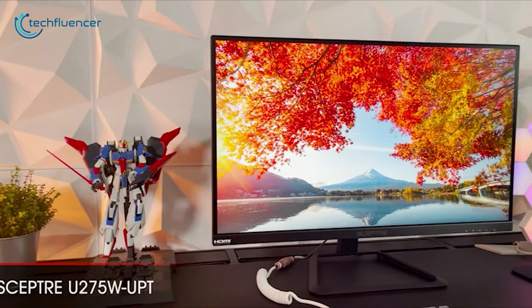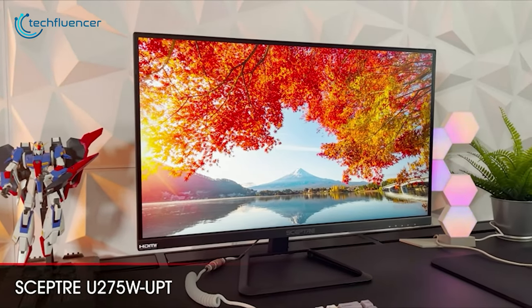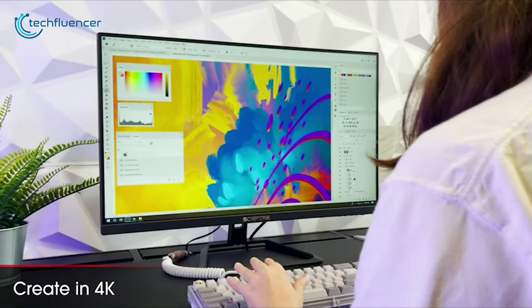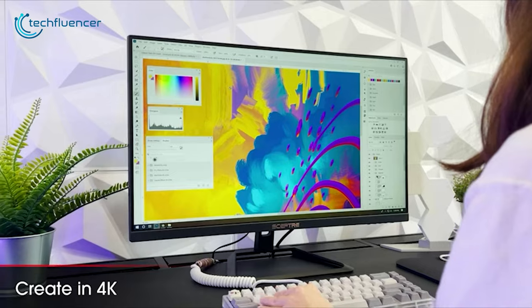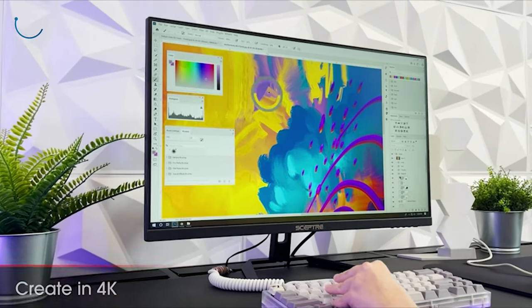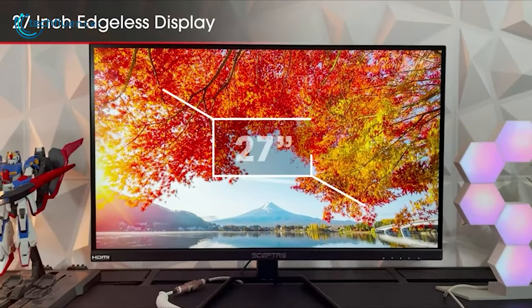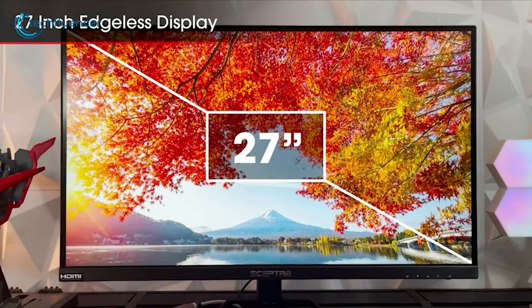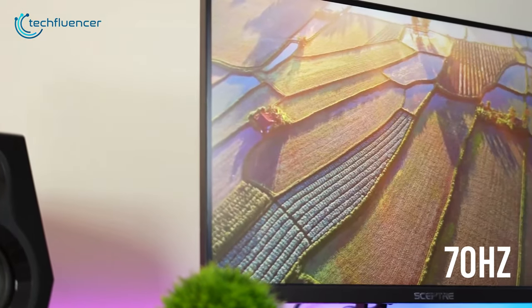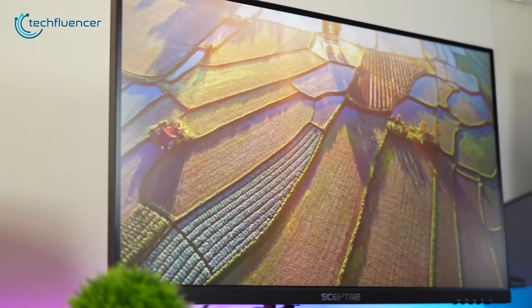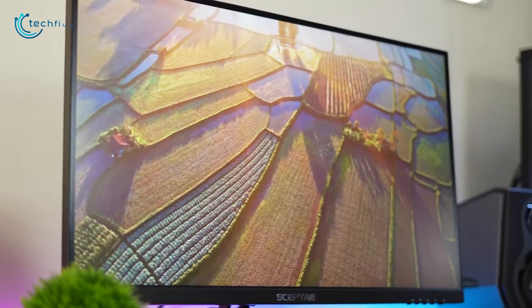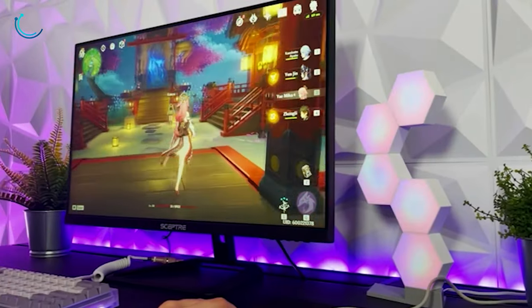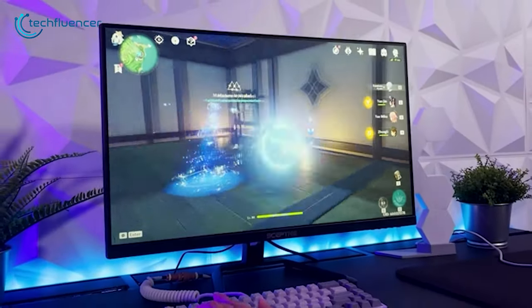Next, the SEPTRA U275W UPT is a great monitor to get your hands on if you want a bright screen with 4K IPS panel. Surprisingly, this 27-inch thin bezel display comes with 70Hz refresh rate including a 178-degree wide viewing angle. So there won't be any issues while looking at the monitor from a different angle.